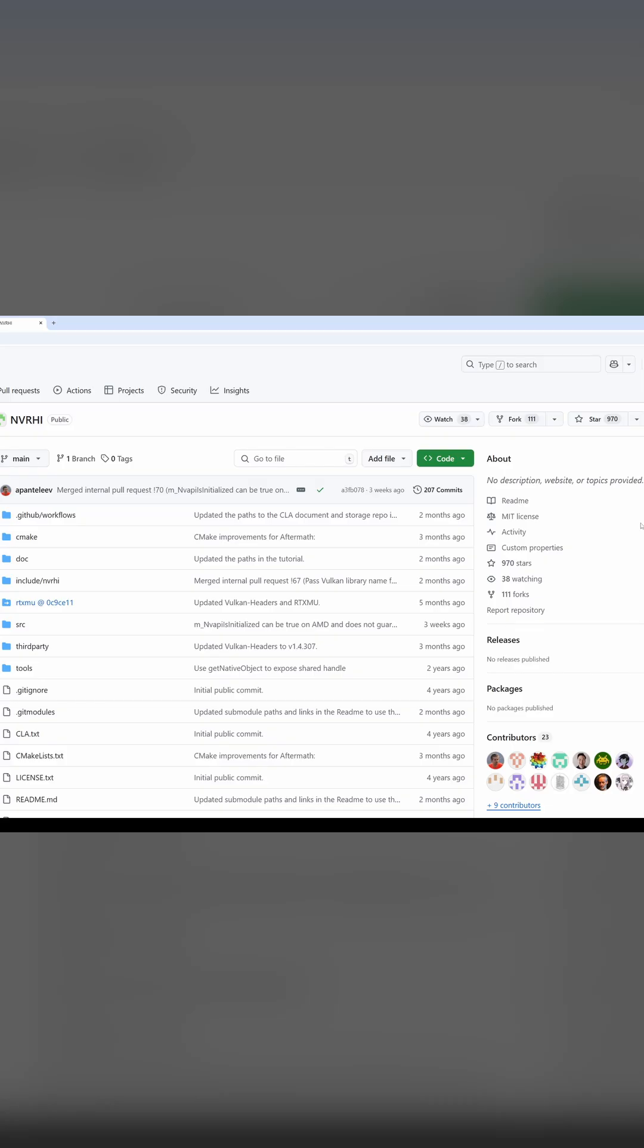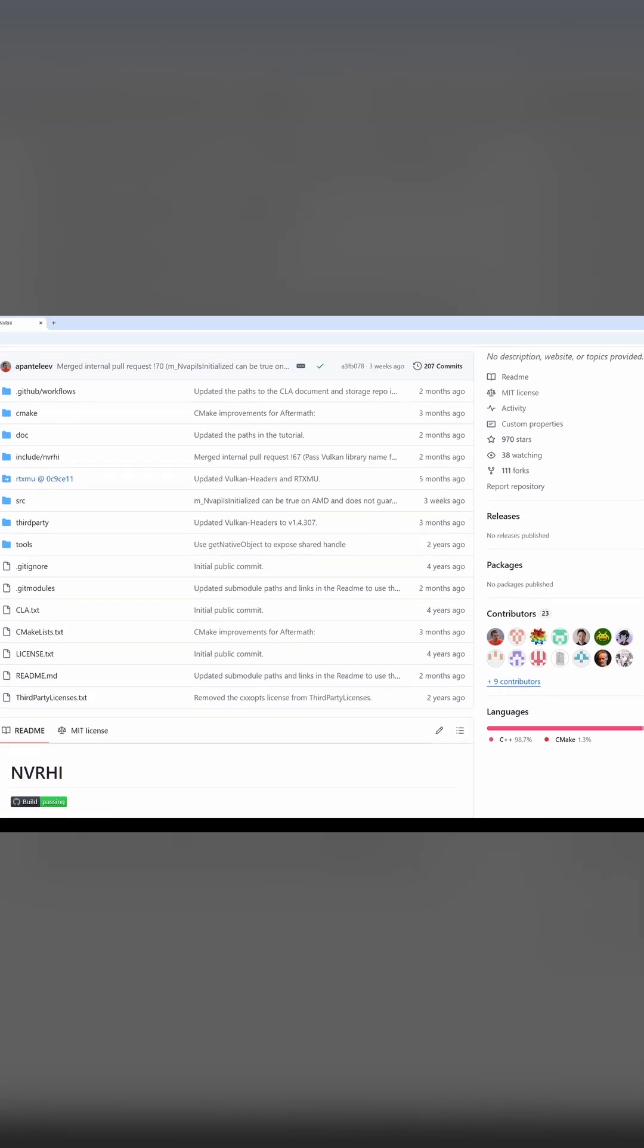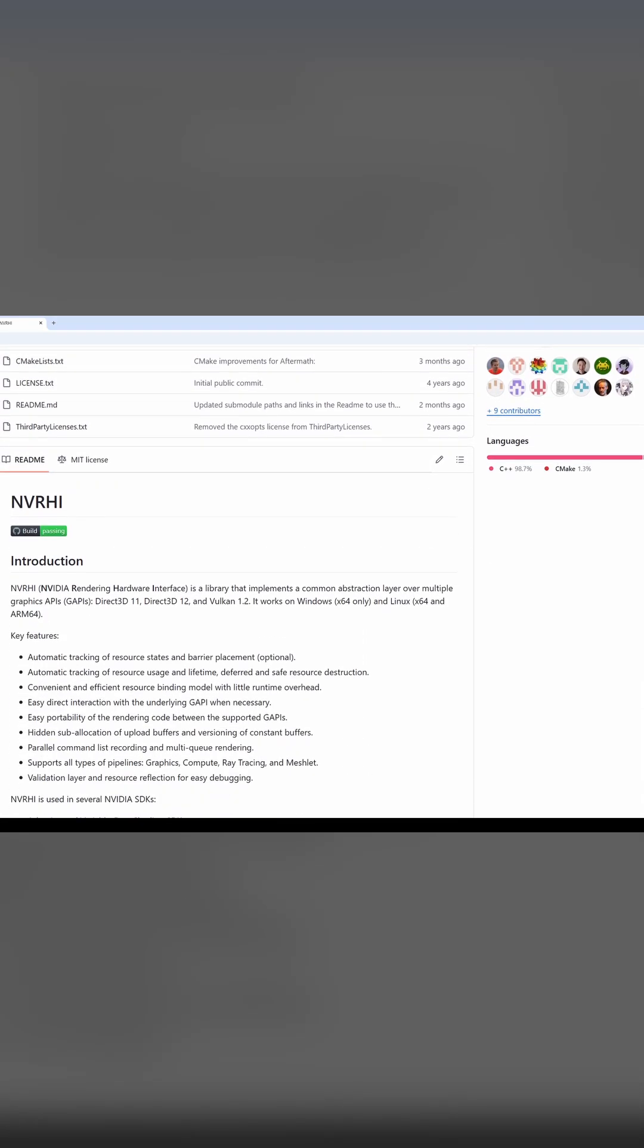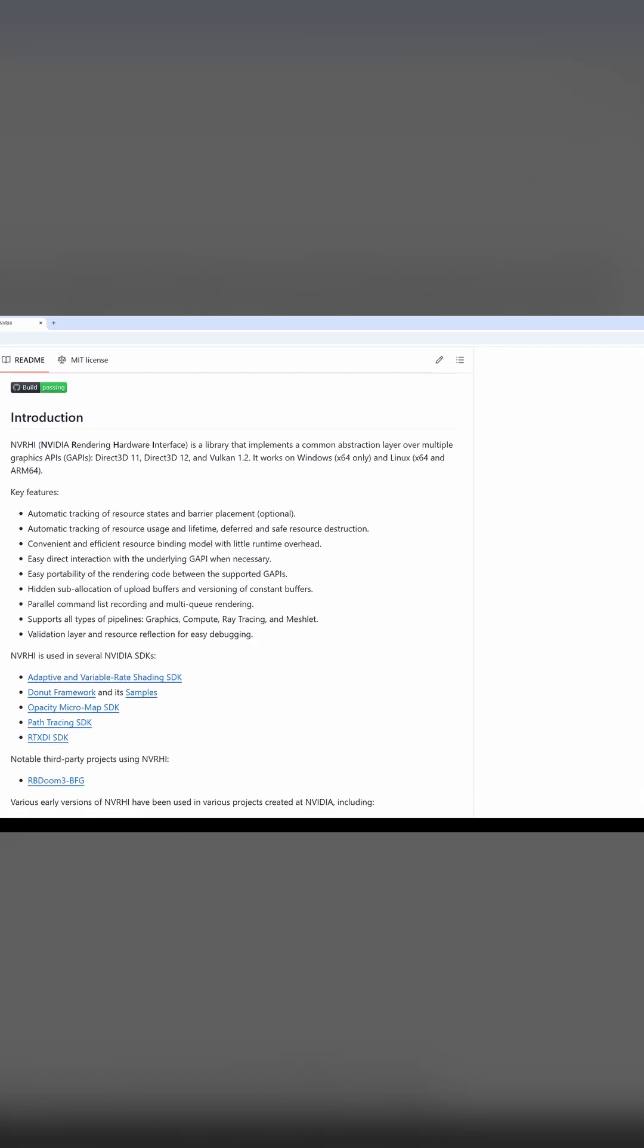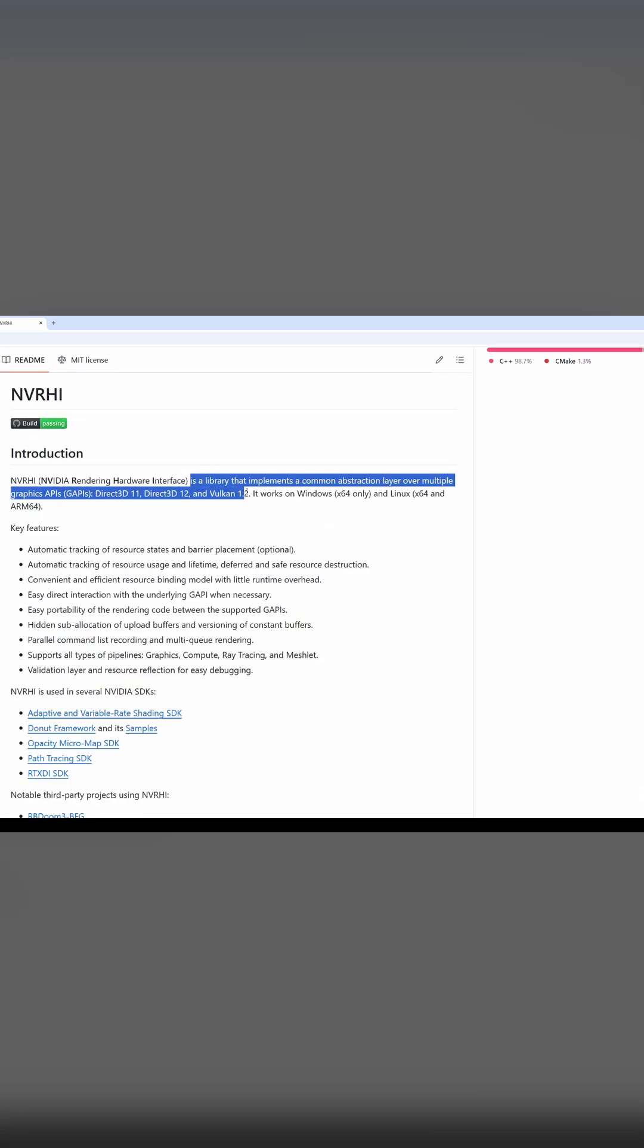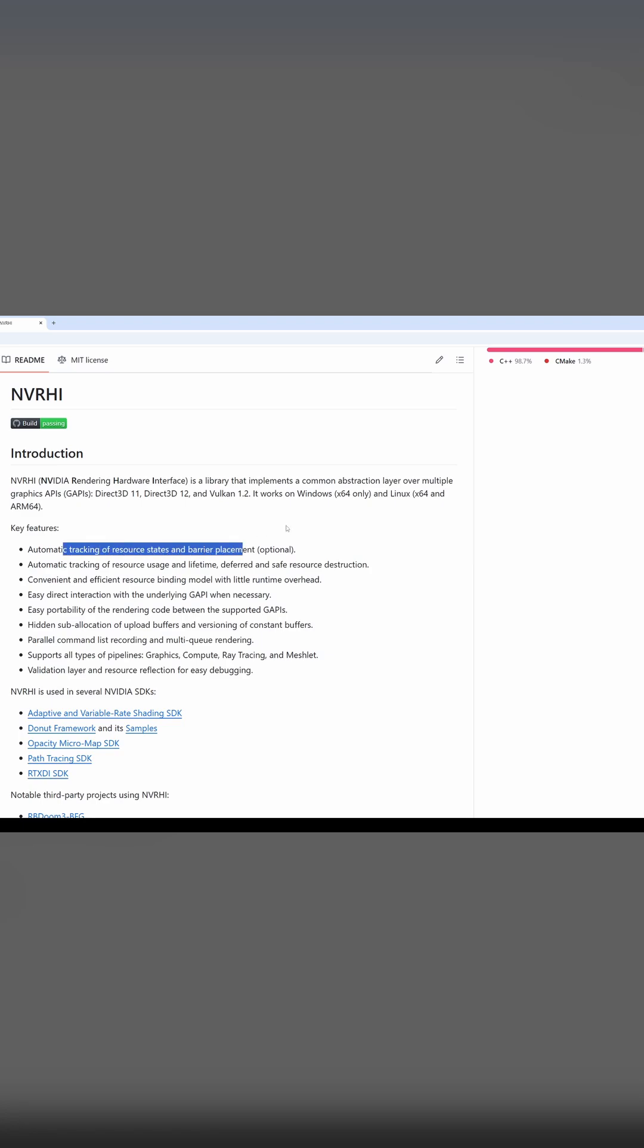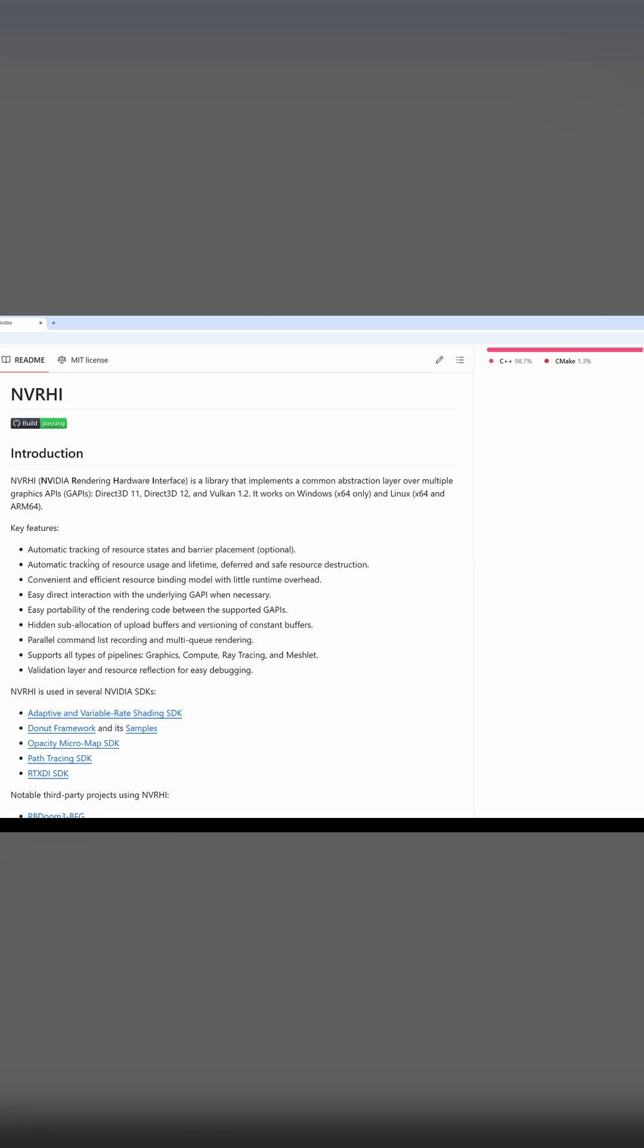So let's take a look. We can see that it is licensed under the MIT license. It's a library that implements a common abstraction layer over D3D11, D3D12 and Vulkan. It does things like managing resource states and barriers, tracks lifetimes, and also supports bindless rendering and other fancy new things that admittedly I don't use yet. But it's nice to have the option.